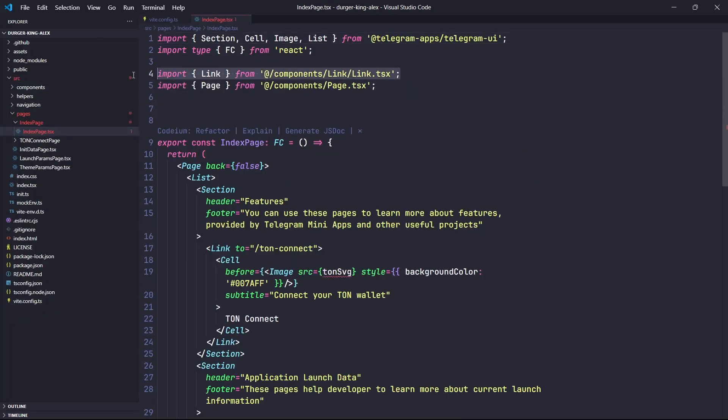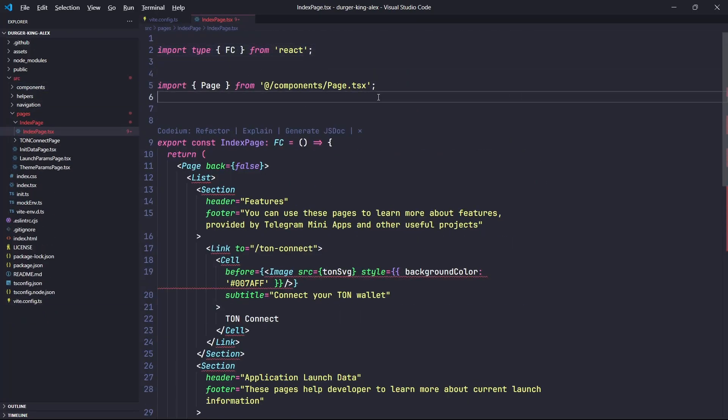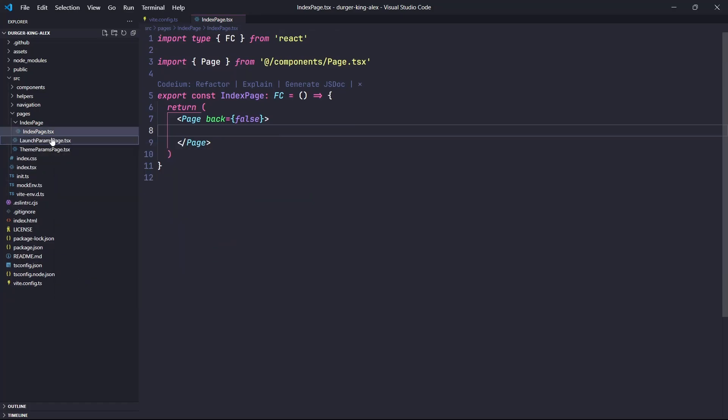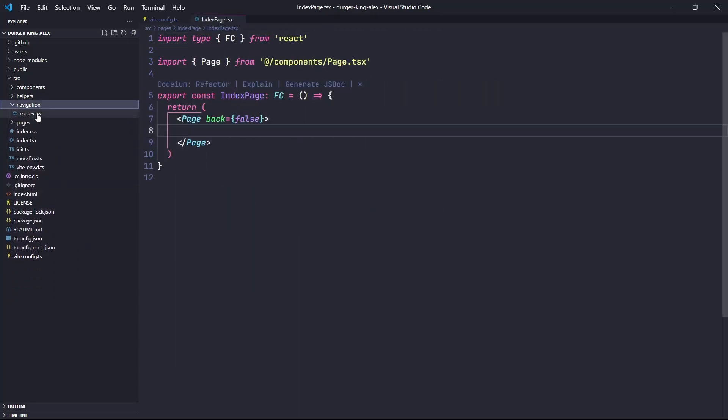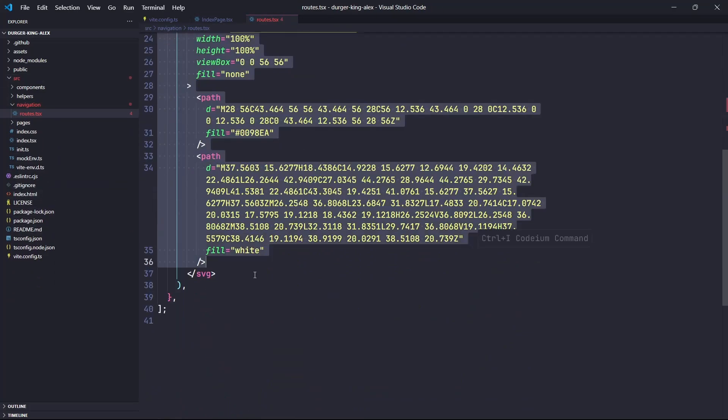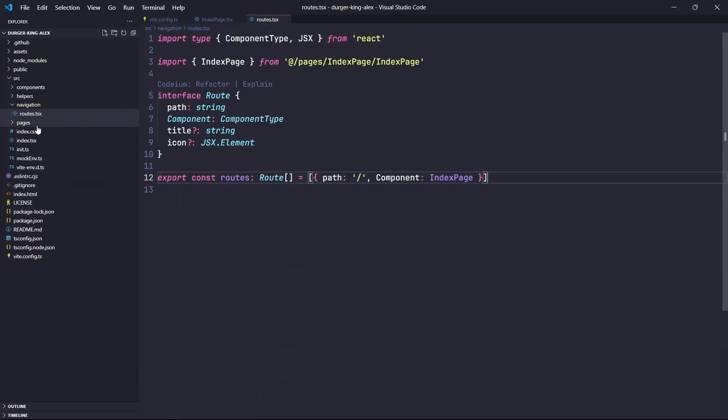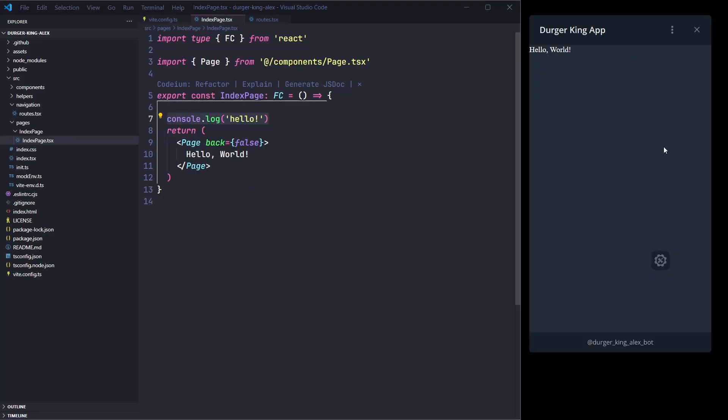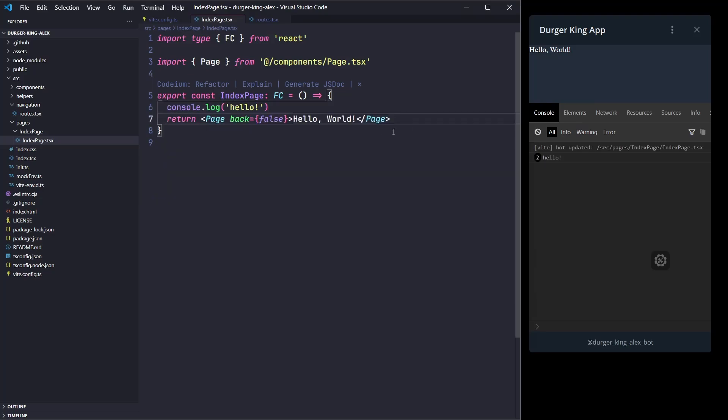Let's clean up the code and see if everything works. Now we can see our hello world. Since we're using the SDK, we can open the console.